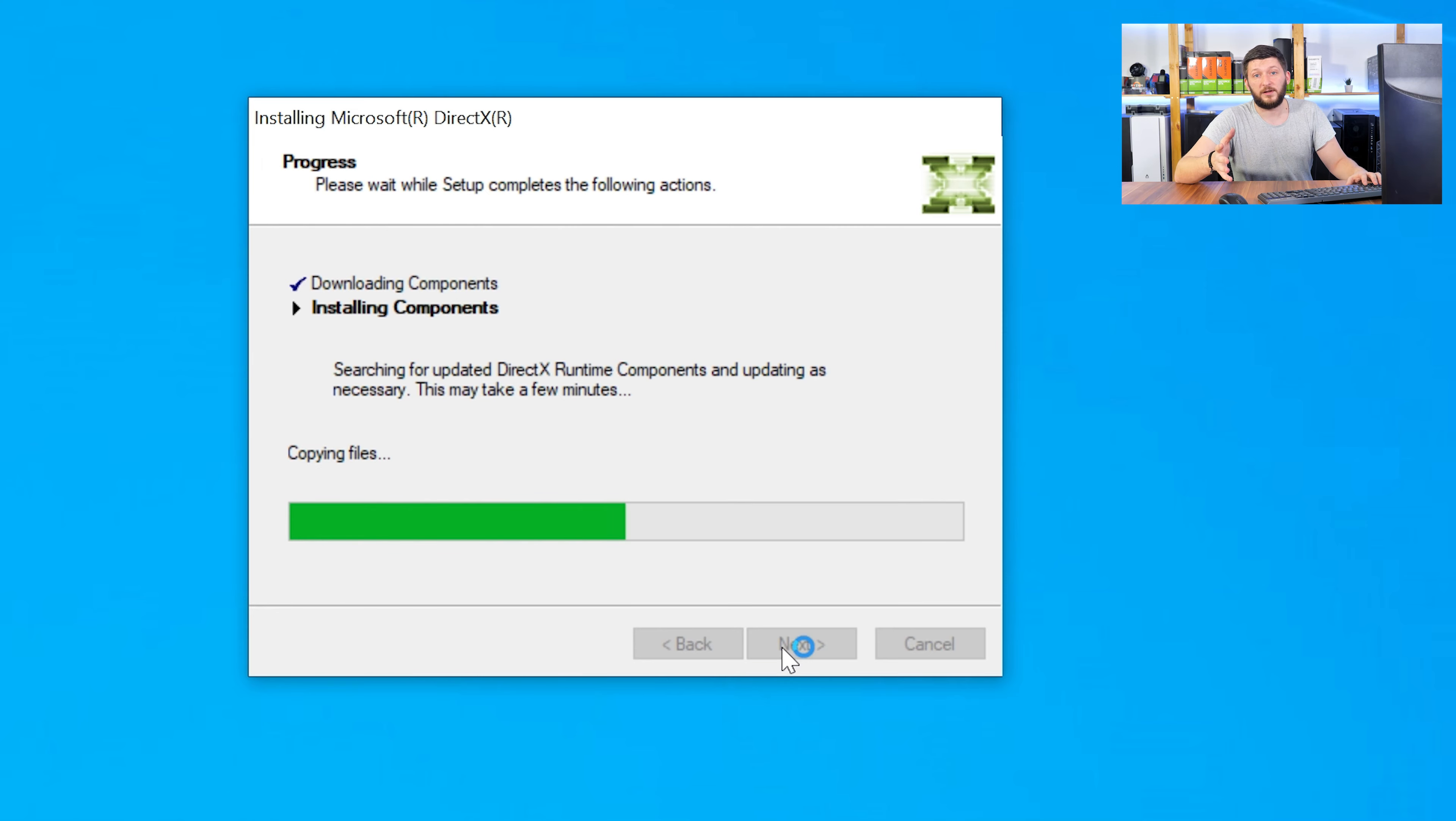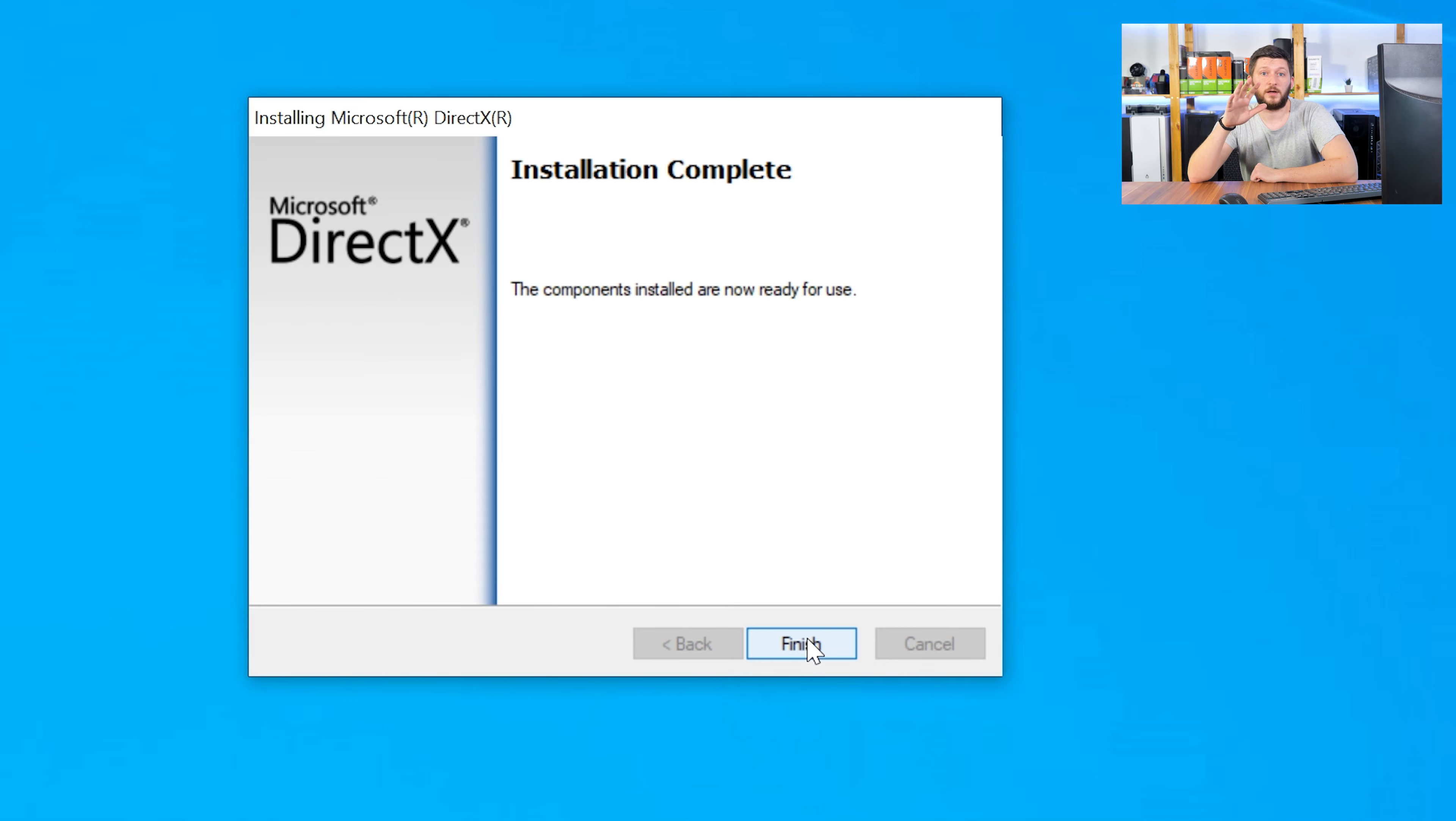Once everything is done, just like before, restart your PC and your program should finally start up and you can use whatever you want to use.